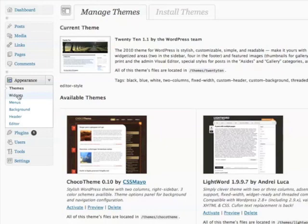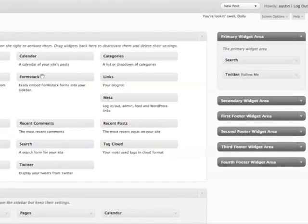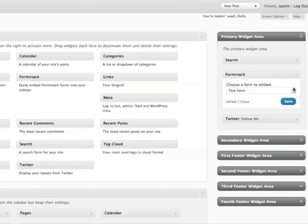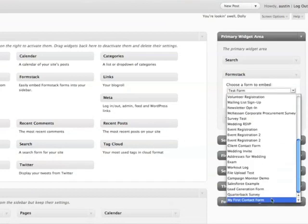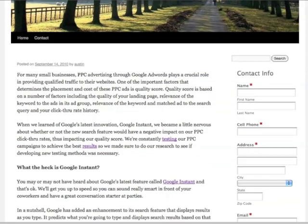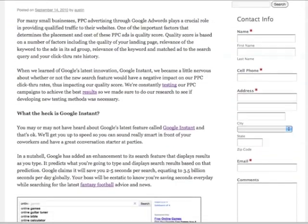Under Appearance, click on Widgets, then drag the Formstack widget into the desired location. Your form's CSS is automatically optimized so it'll look and fit great.